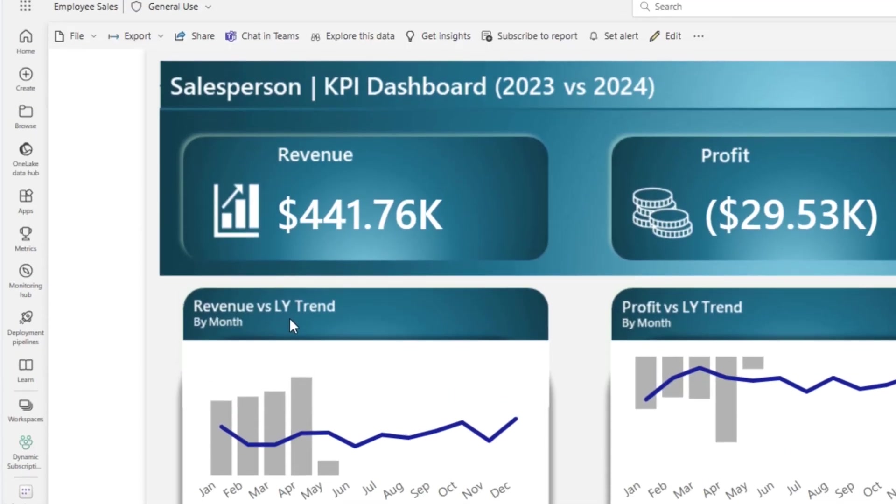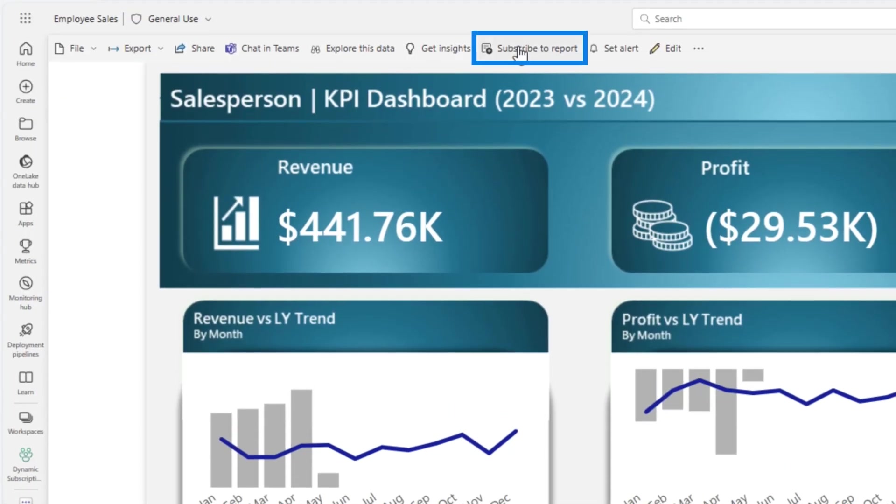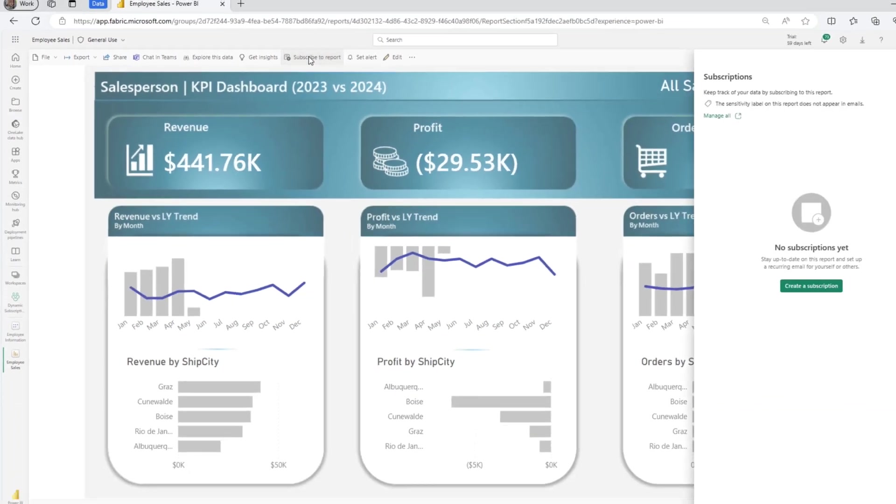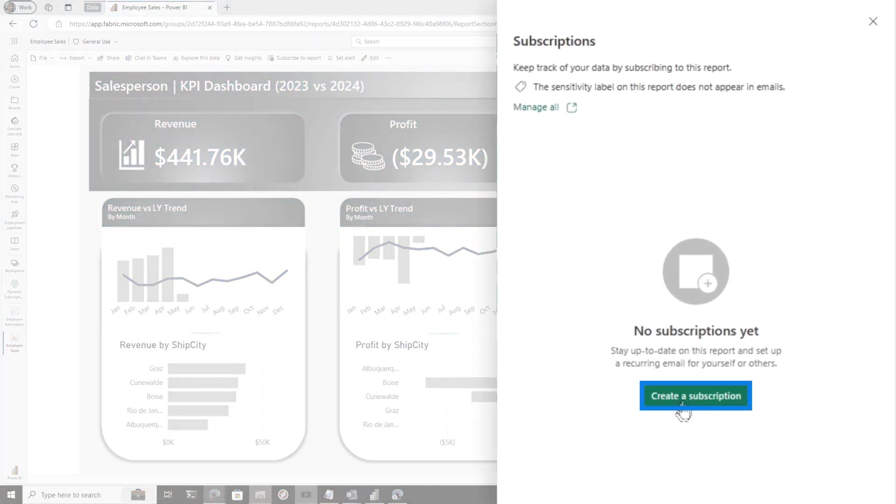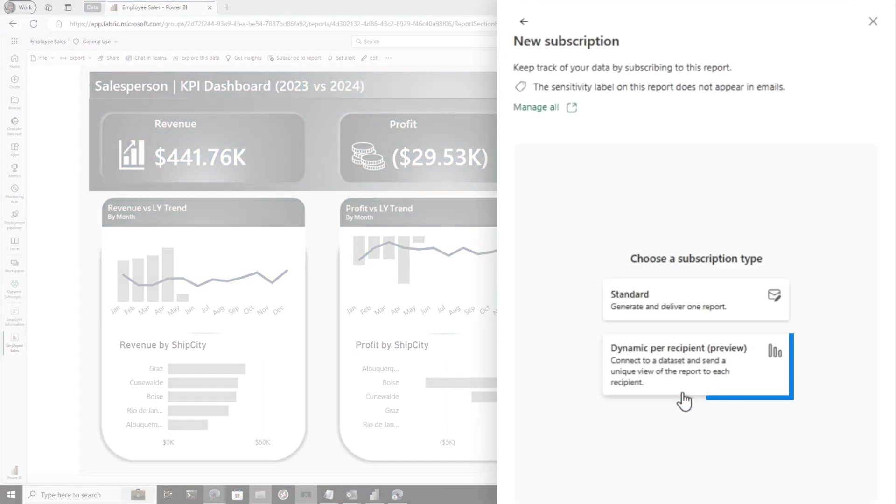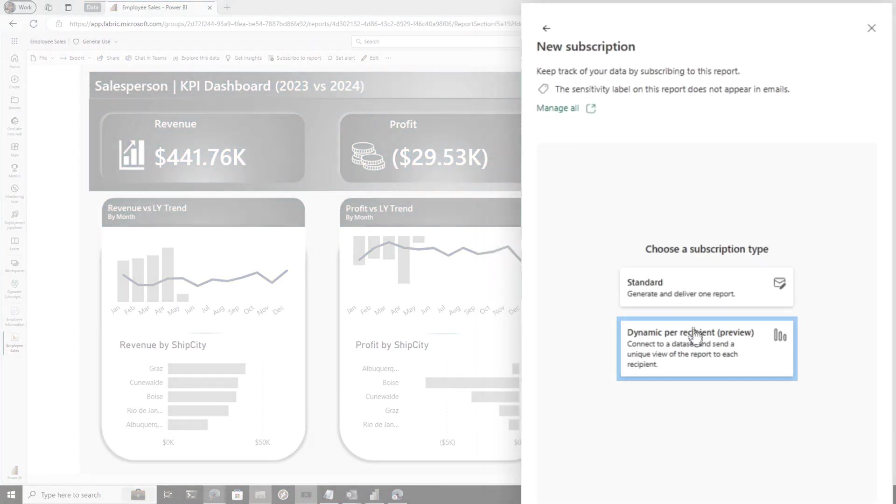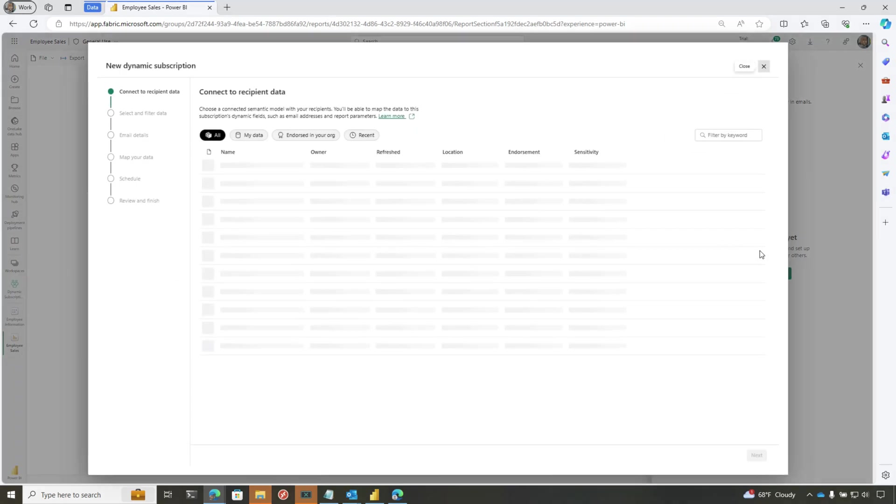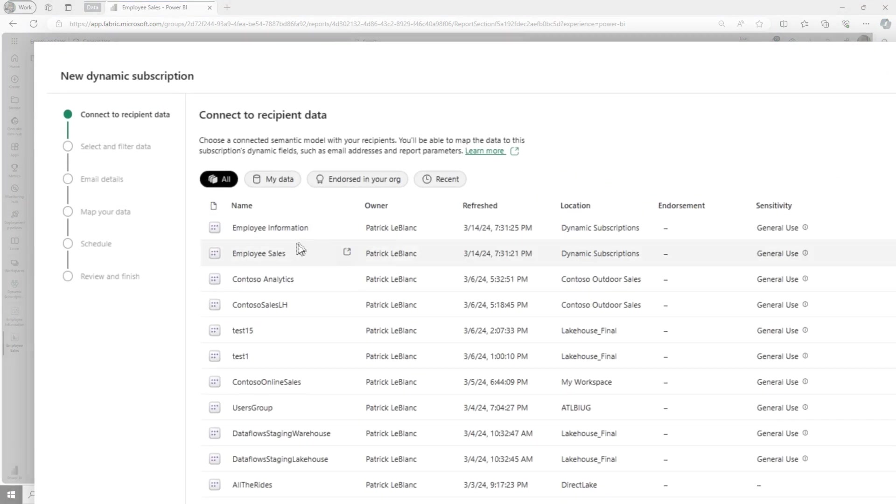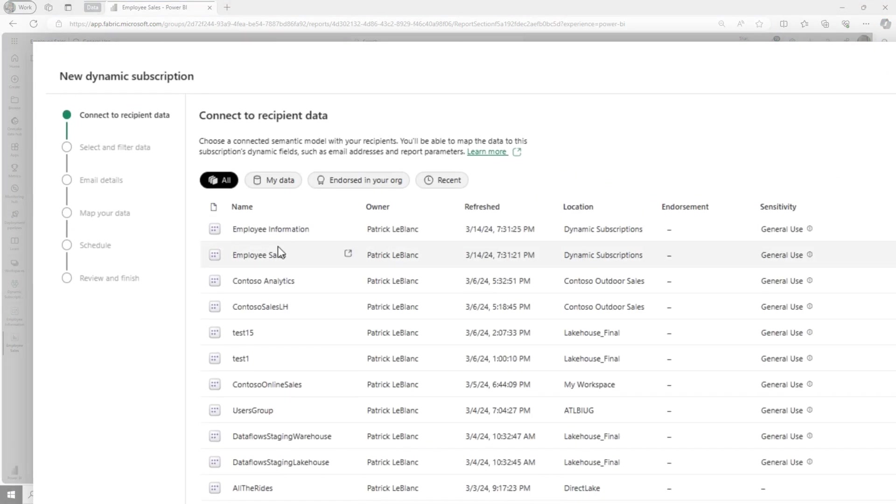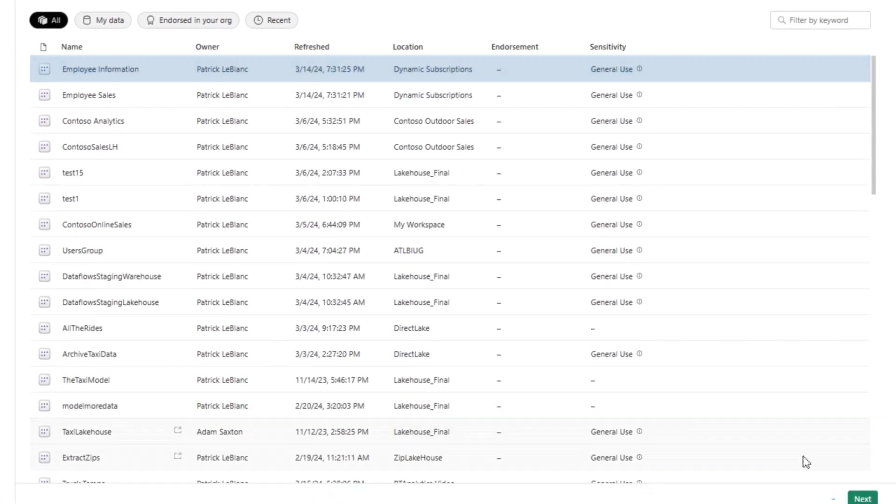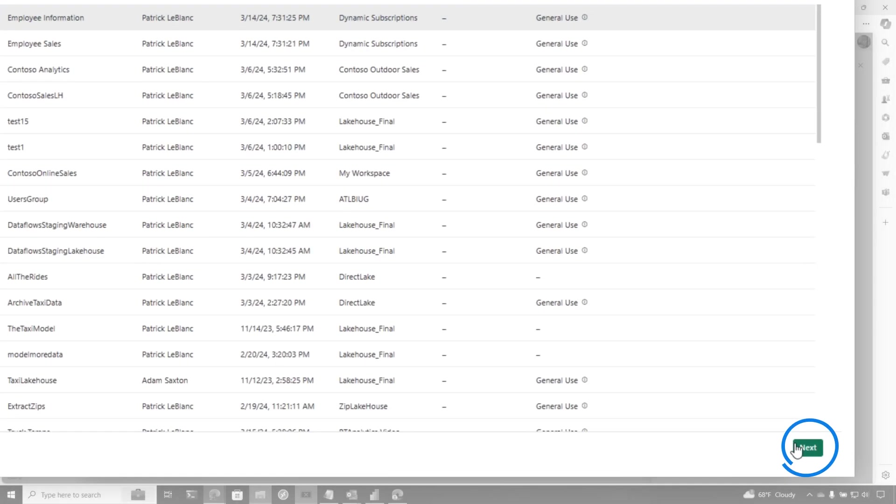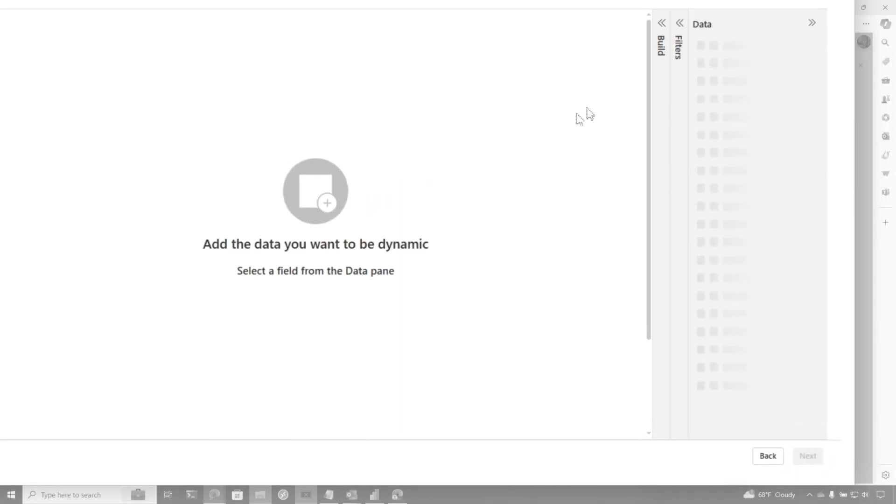In this report, I'm going to click Subscribe. Once I click Subscribe, I'll choose Create Subscription. You'll get two choices - choose Dynamic. Now notice what's interesting: I can use a dataset that's not the exact same dataset for this report to build my dynamic subscription. That's what I like about this. I can bring some additional data that has nothing to do with the data of the report to create this subscription. So I'm going to choose Employee Information and click Next.